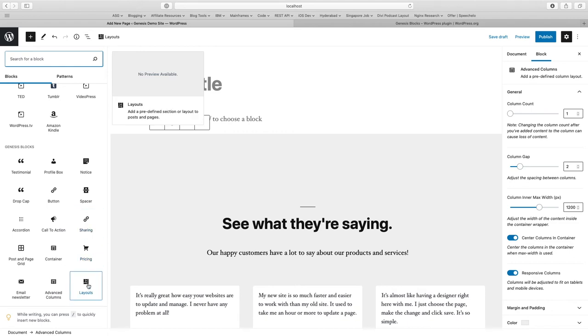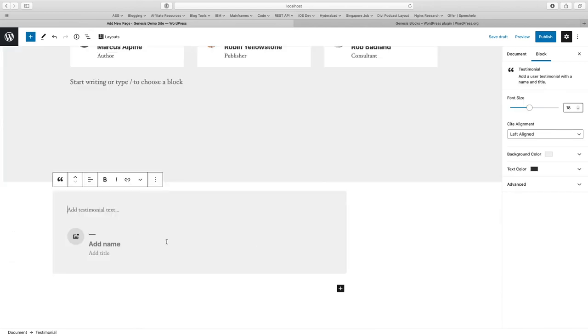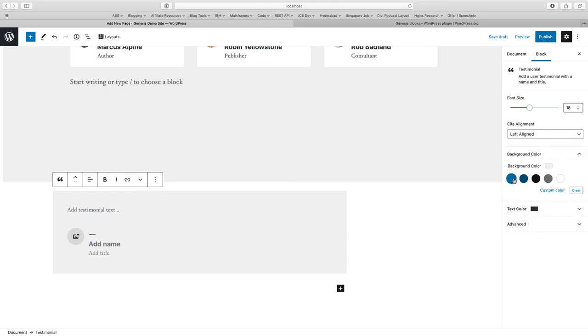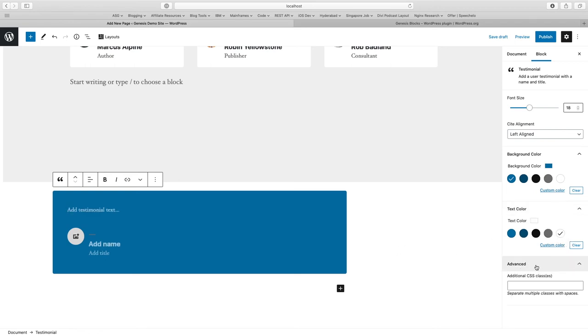You can also open layout directly from here. Let me just add one or two blocks just to give you an example. Like testimonial, you can add testimonial text, add name, add title.